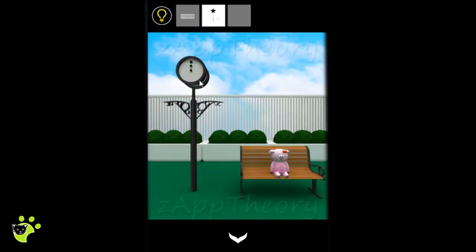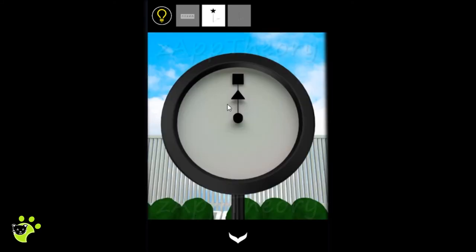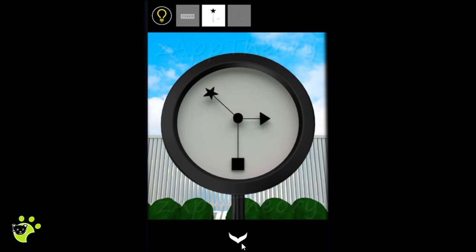Before we go downstairs we'll put this arm on the clock and we'll note the positions of each shape.